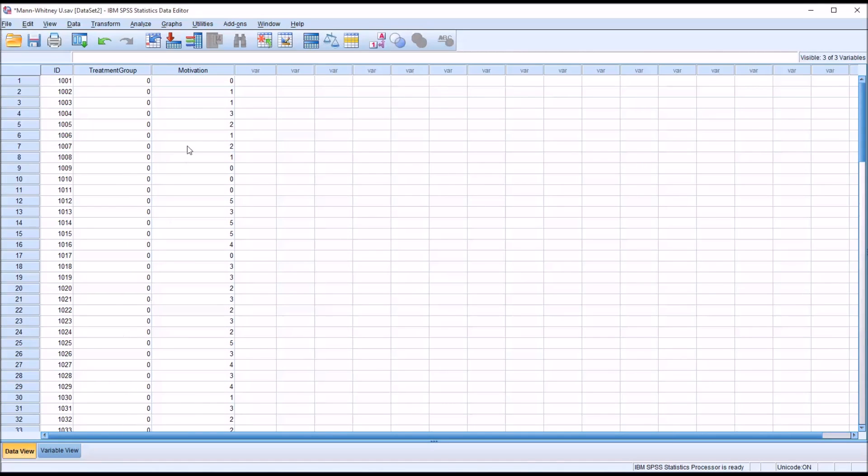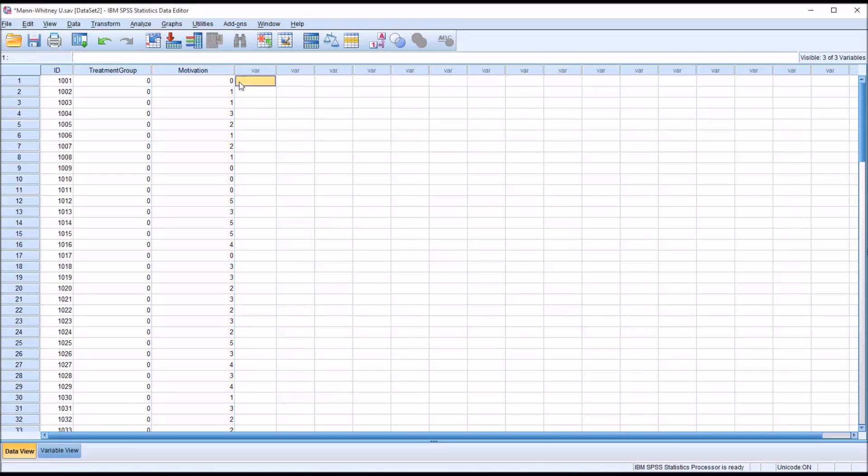So this data is ordinal. It's not measured at the interval or ratio scale. So a traditional t-test will not work with it.